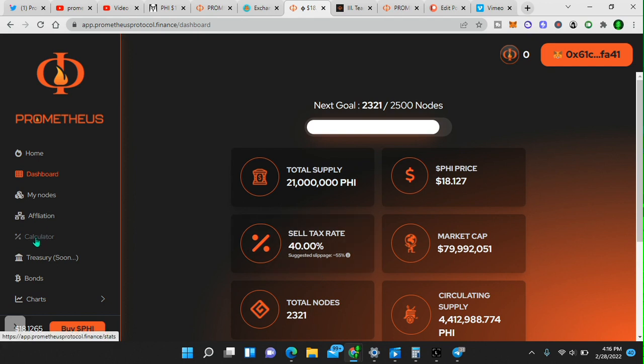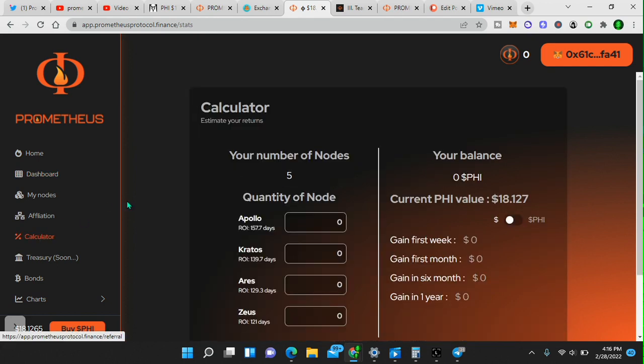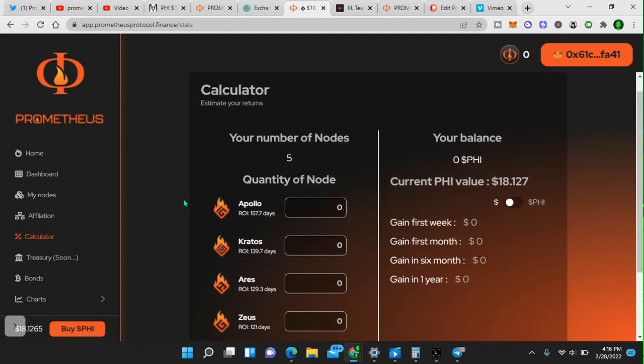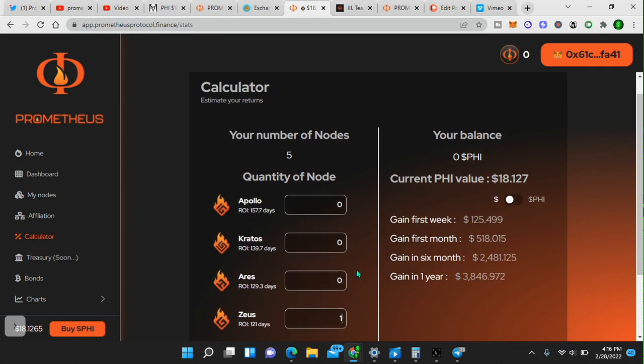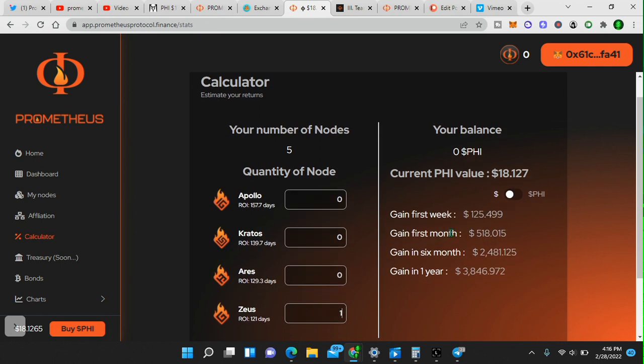You can go to the calculator, actually, and you can type in to see what your numbers will be. So I'll go here. I'll type in one, say one Zeus node. That would give $125 the first week, $3,847 the first year at the current price.